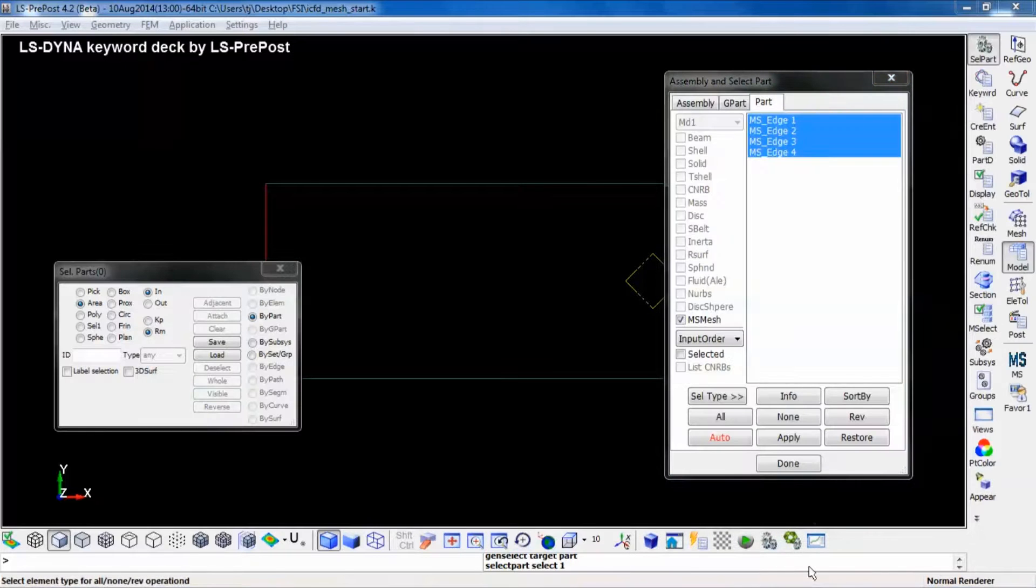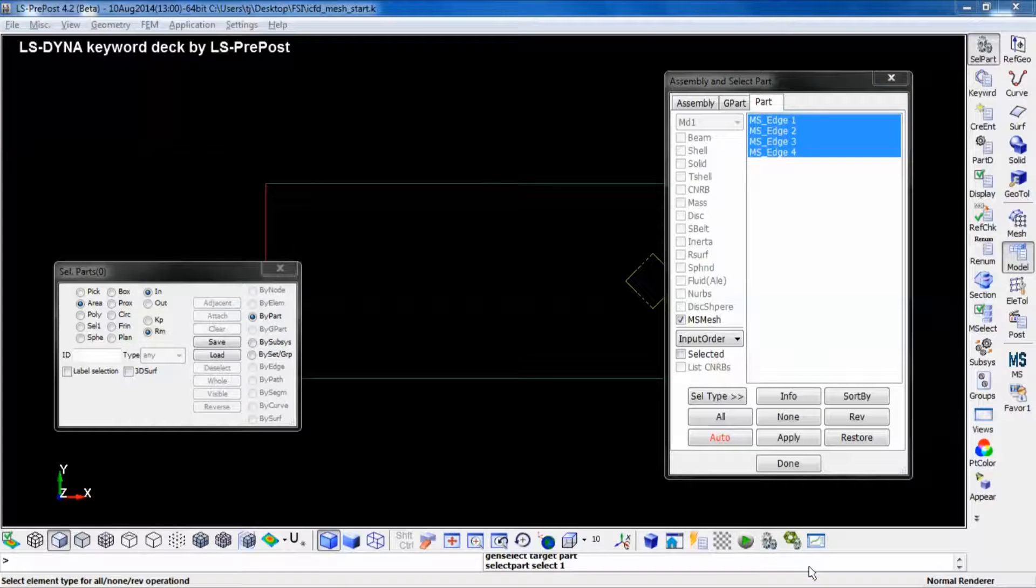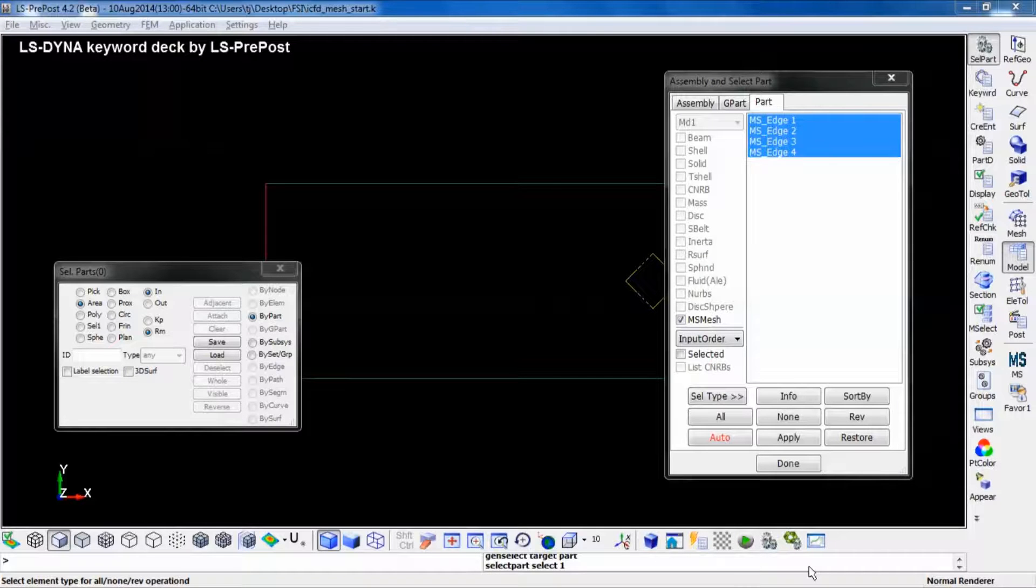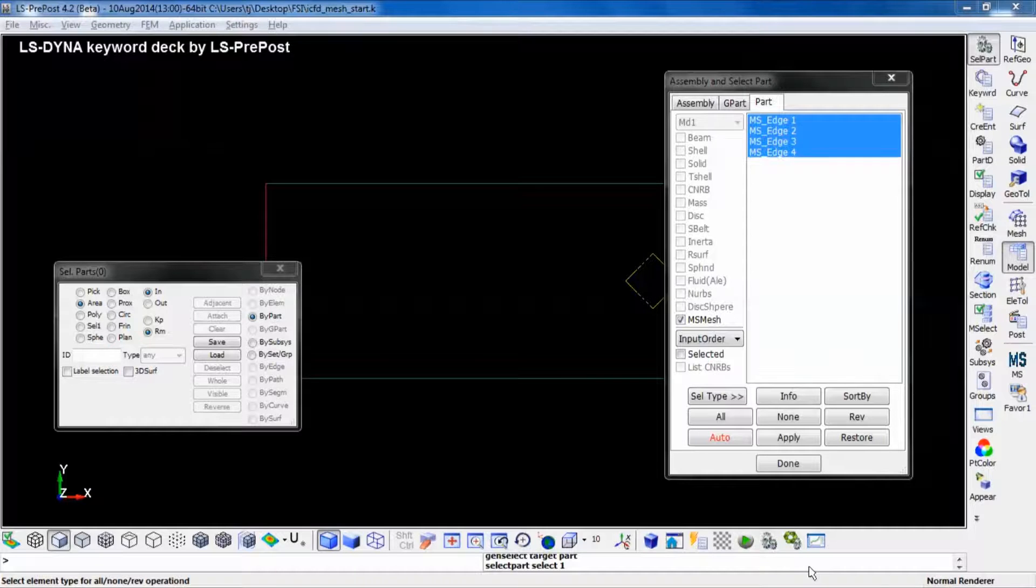By now the meshing of the fluid is ready. When starting the simulation, LS-DYNA itself will create the fluid elements inside the boundary.